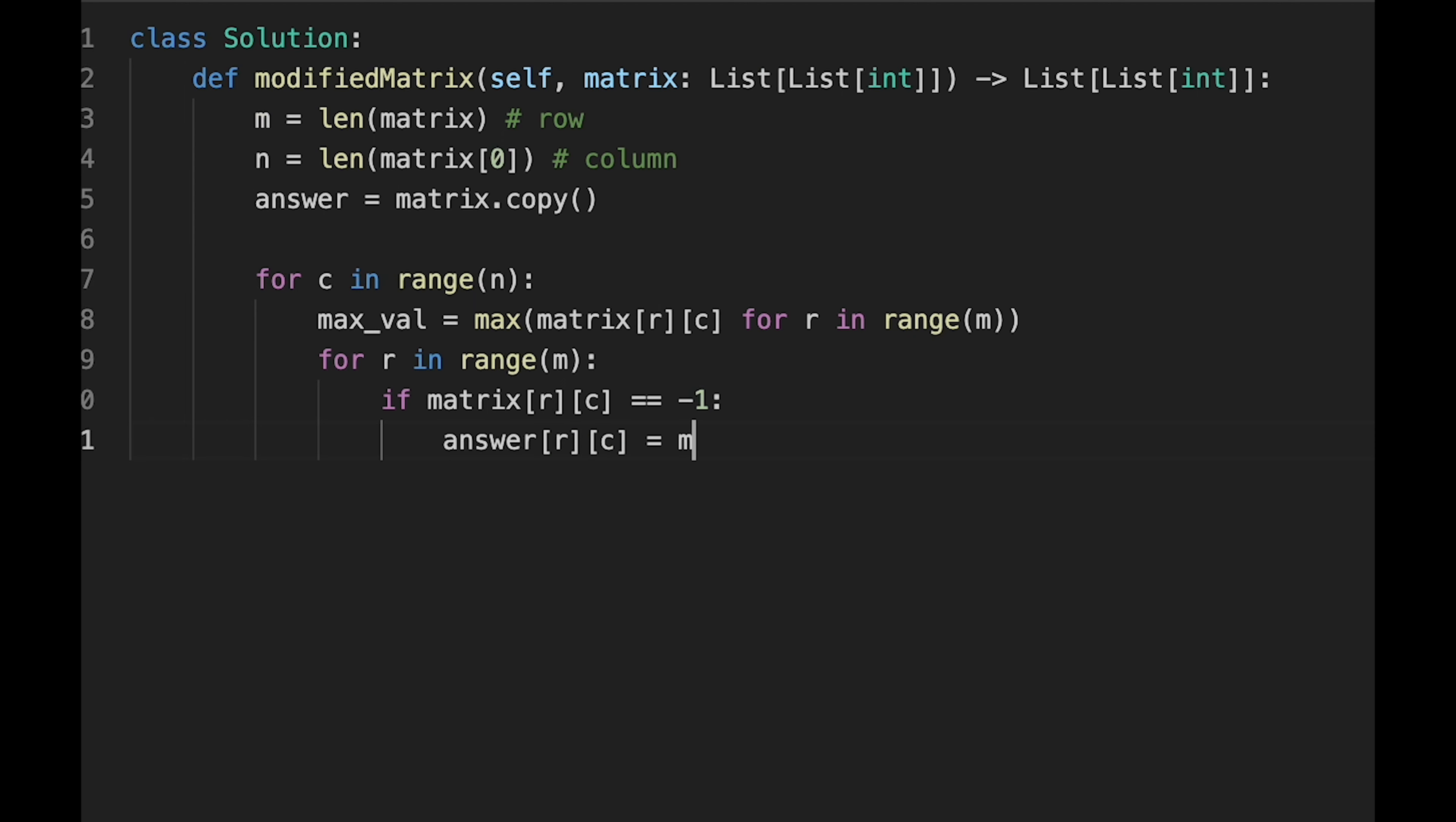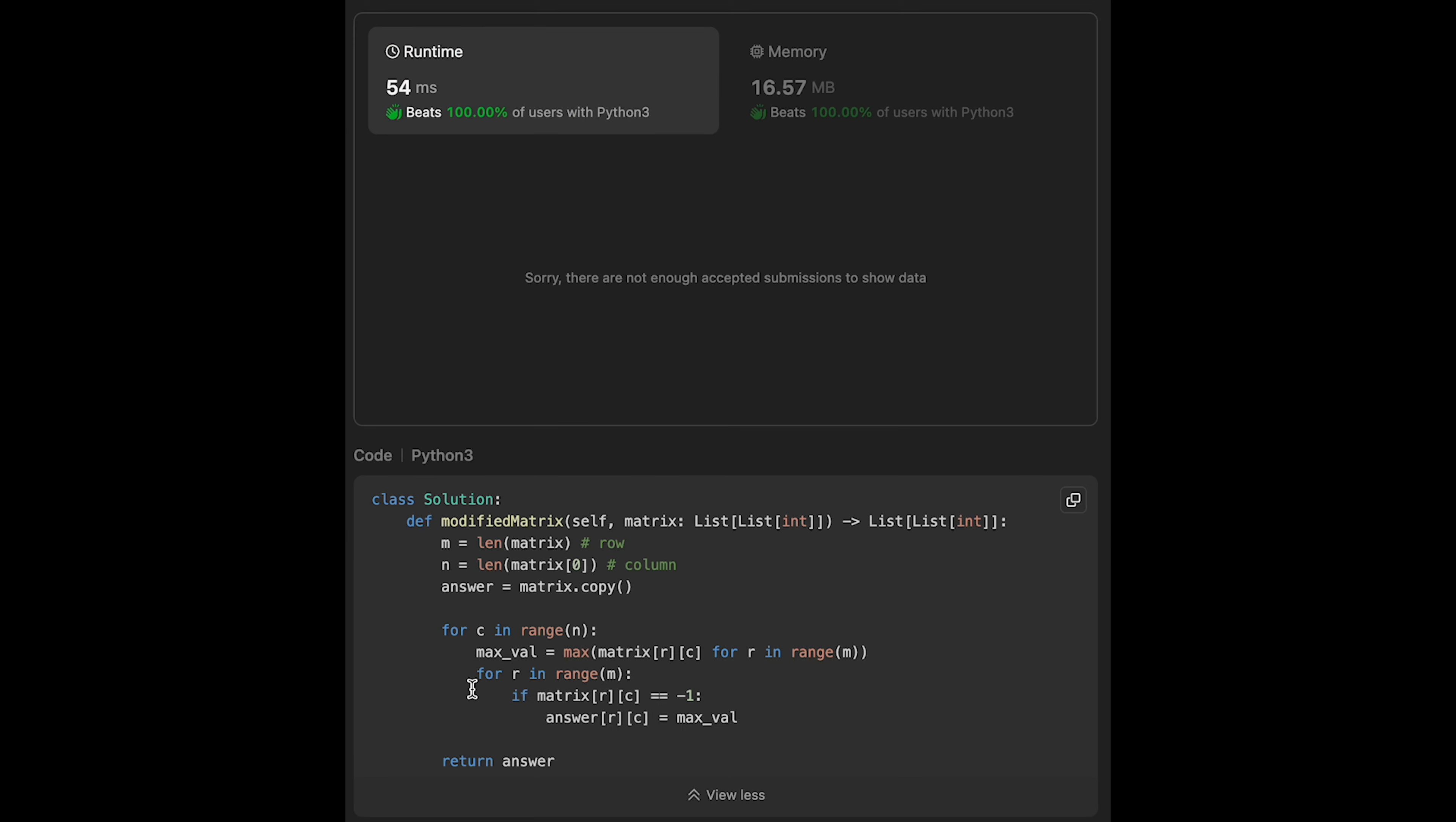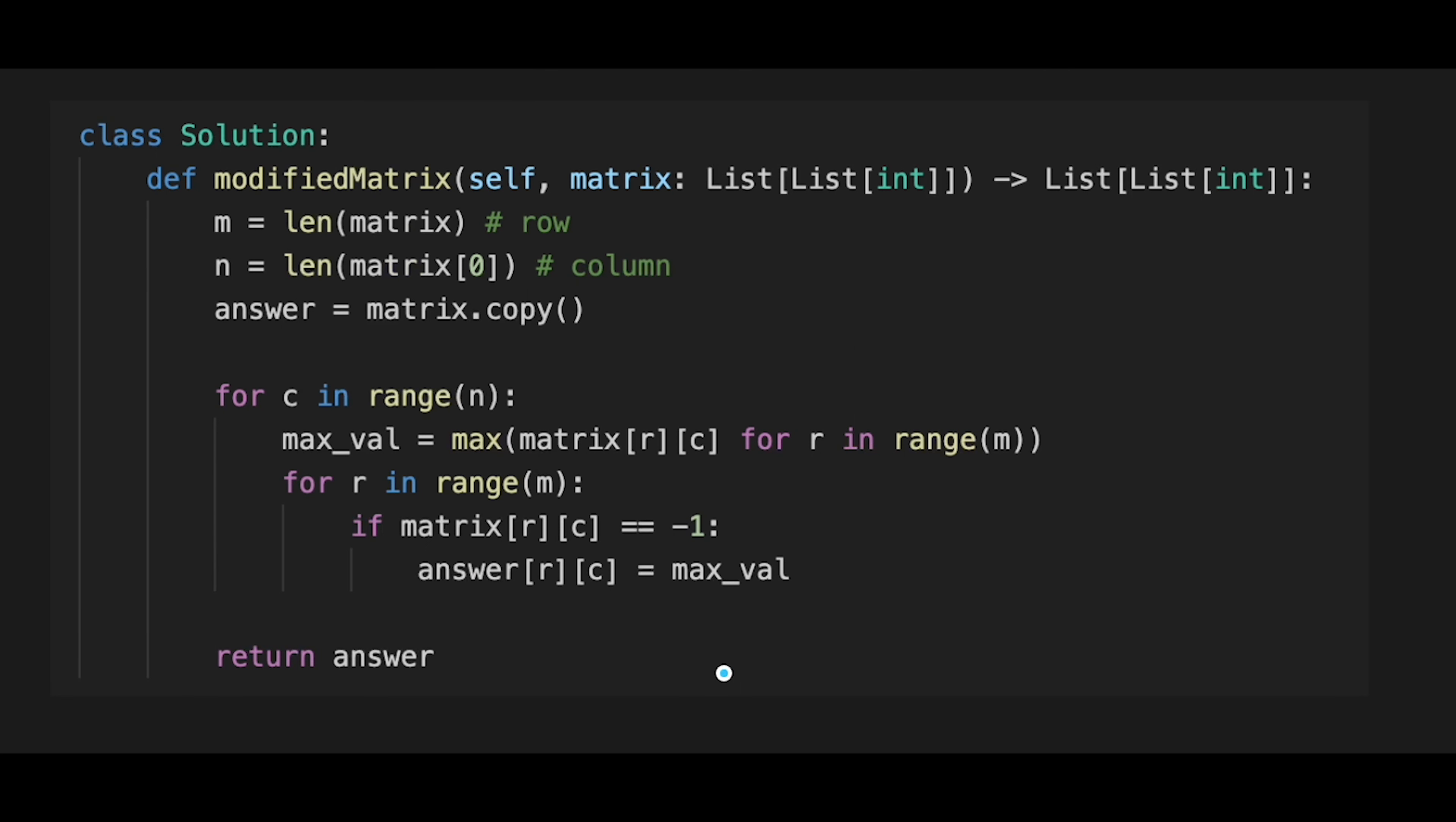Let me submit it. Yeah, looks good. The time complexity of this solution should be order of m multiply n. More precisely I think 2m multiply n, but we can eliminate a constant time, which is simply order of m multiply n. The space complexity is also m multiply n because of answer.